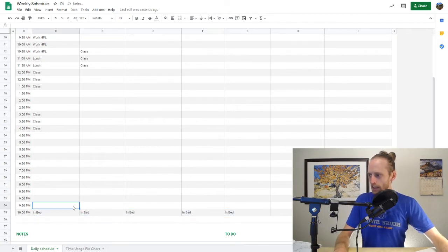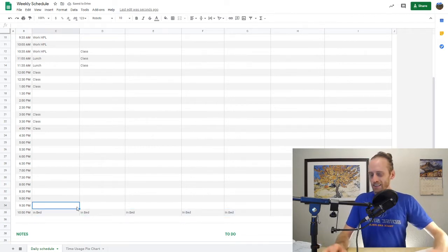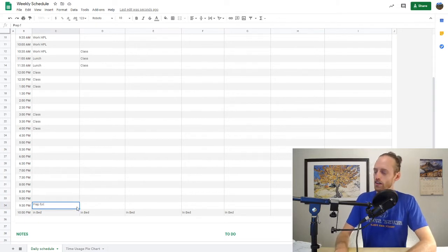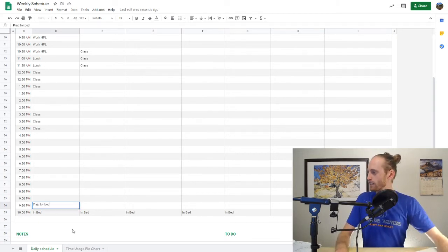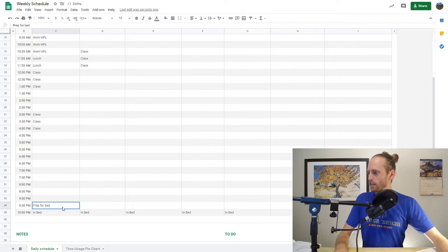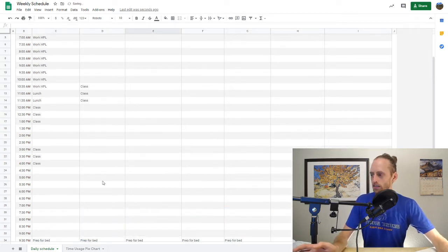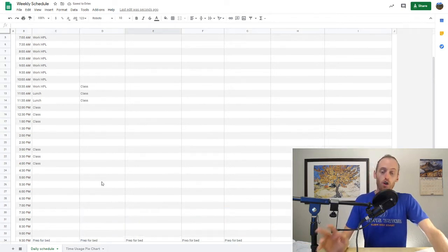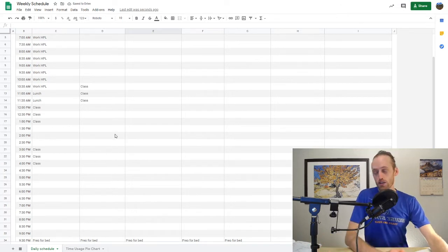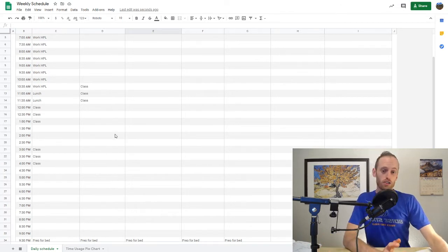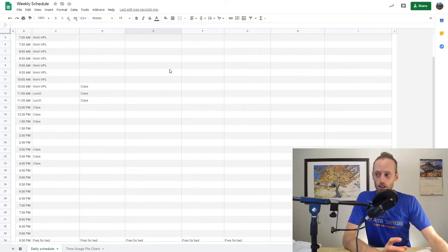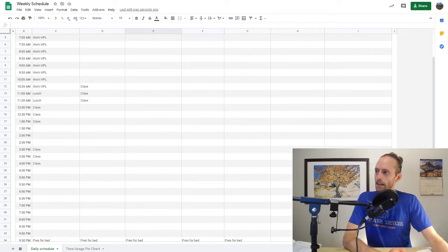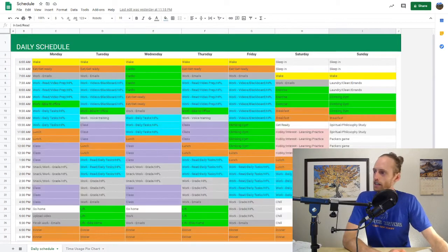And then you want to give yourself a little prep time. So I'd say prep for bed right there at 9:30. We'll drag that across. You kind of see where this is going. And what I want you to do is you're going to create a schedule, and you're going to fill in every single 30-minute section. So let me show you what my schedule looked like.